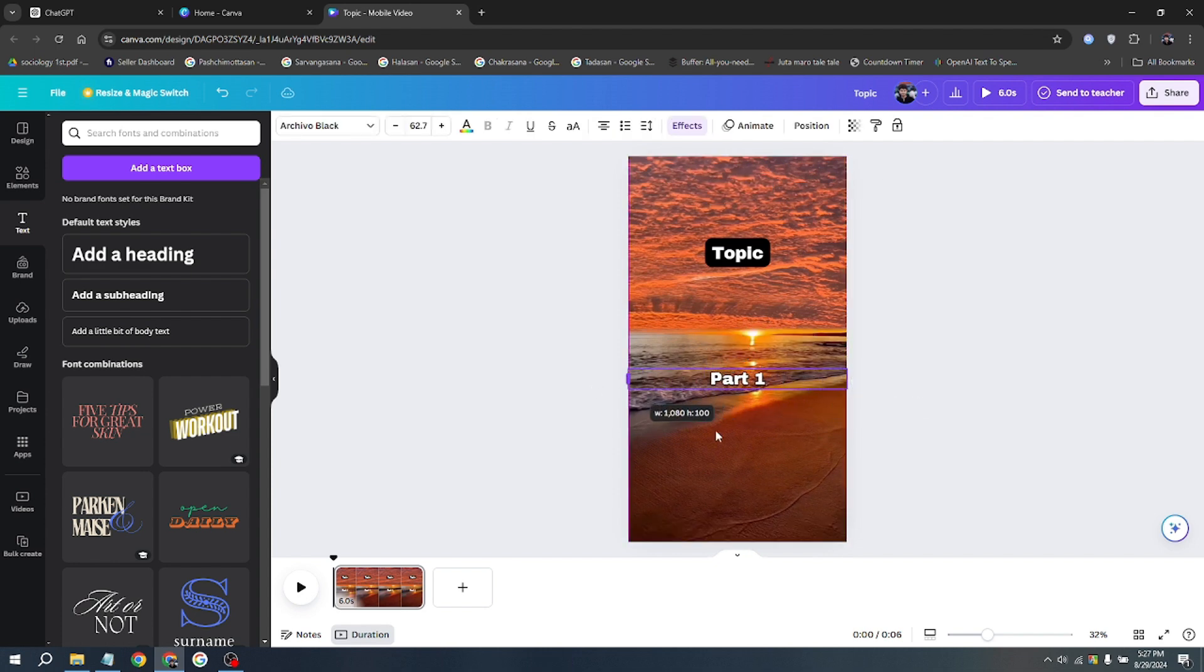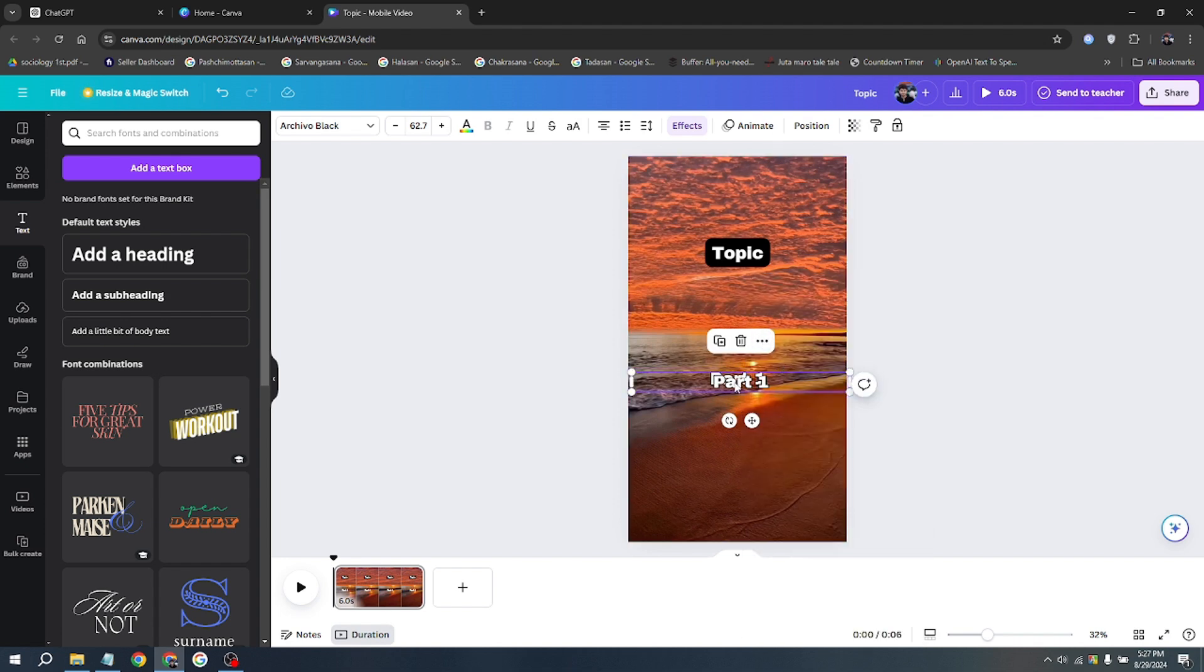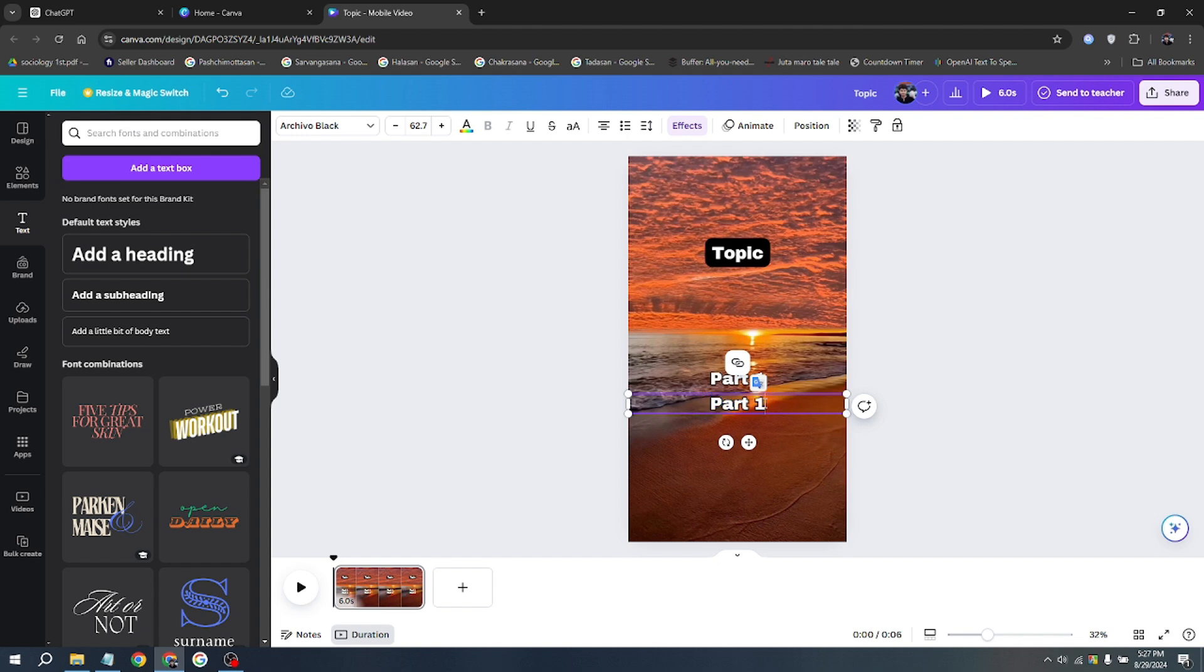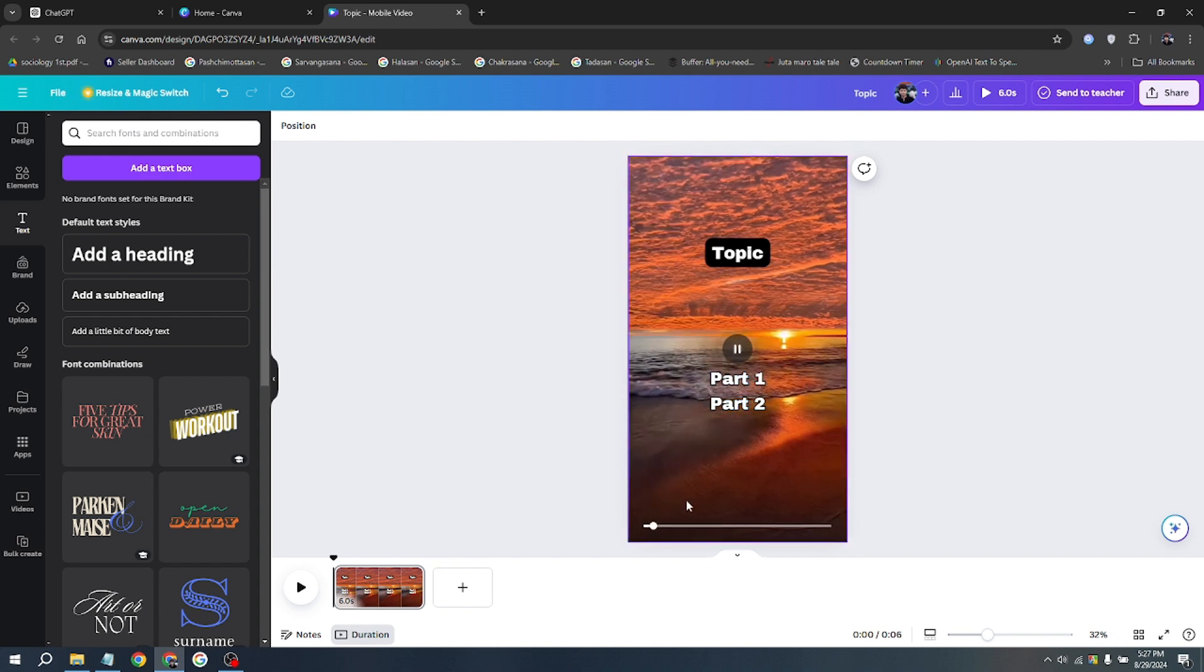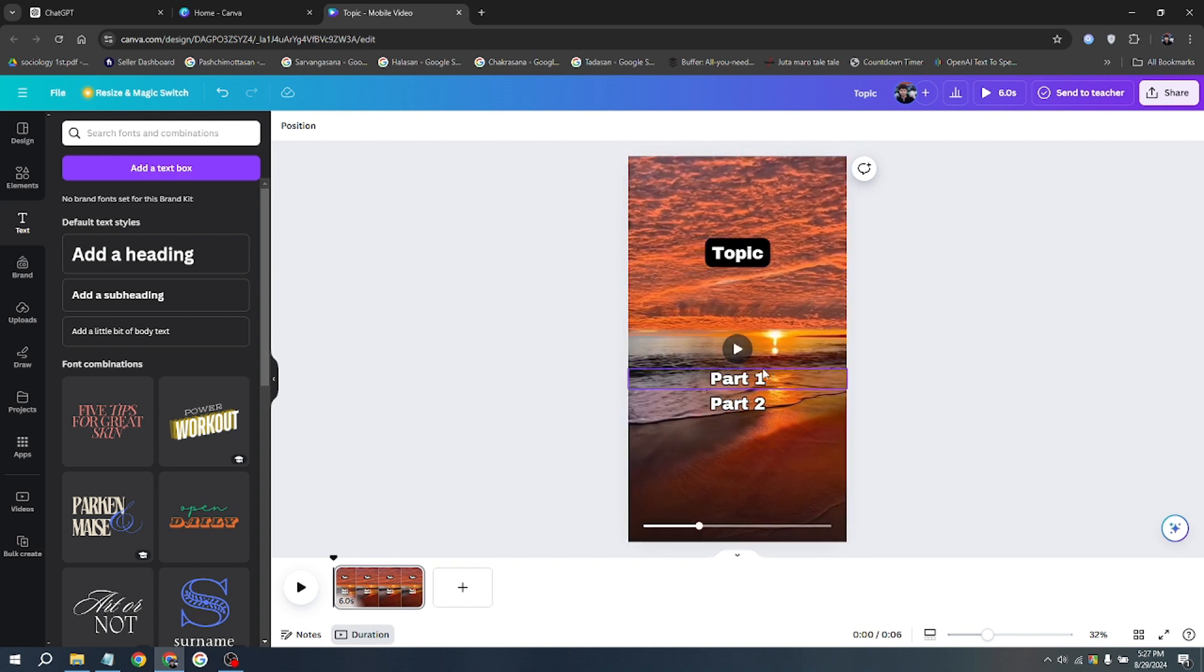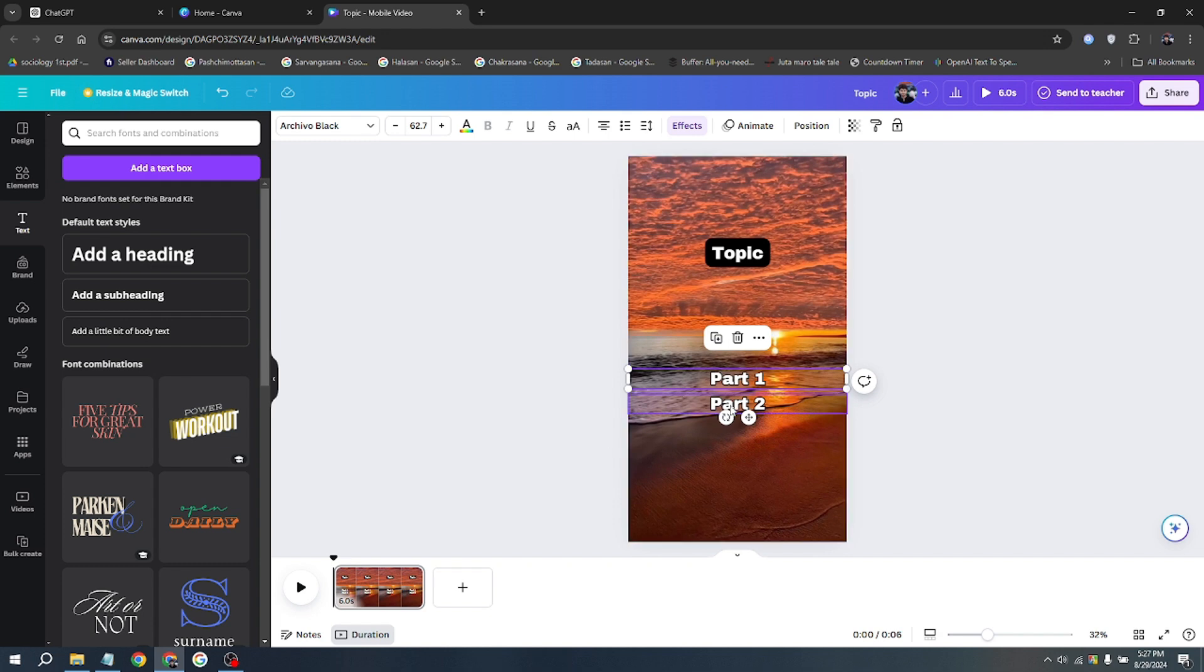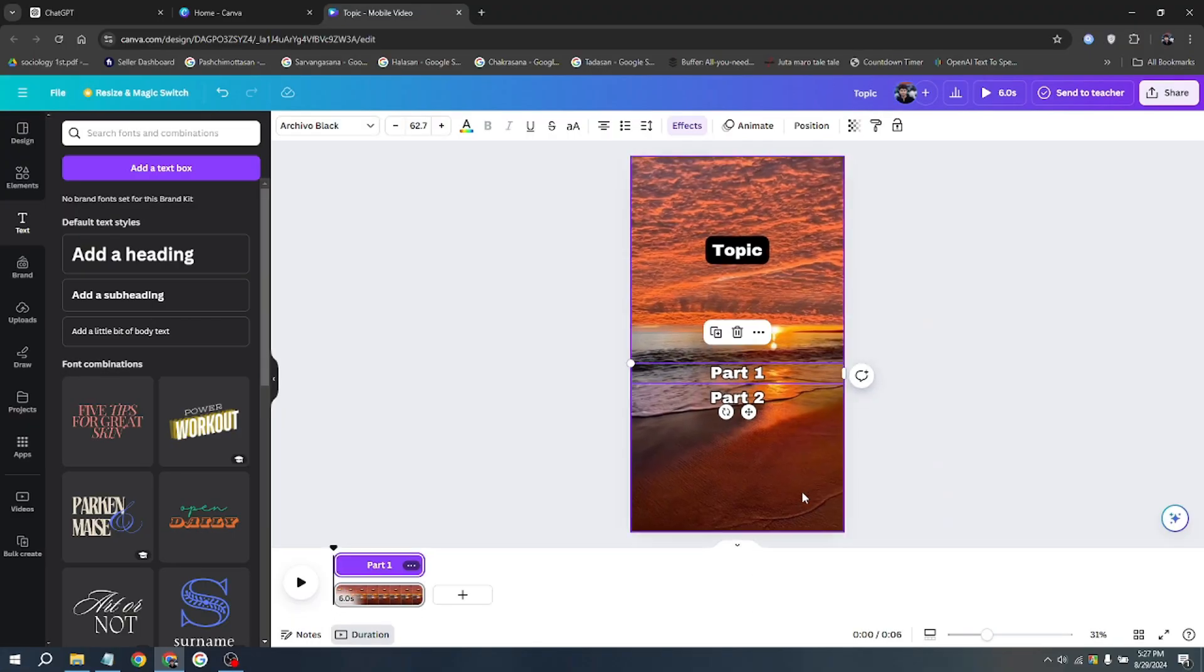Now we also need the Part 2 text. Just duplicate the Part 1 text like before by clicking on it and selecting duplicate. Double click on it and set 'Part 2' here. Now listen carefully because this is important. You want to place the text right a little bit under the Part 1 text. We're going to want the text later on to show up in the same spot all the time, but this step is necessary later on for the automation process, as you'll see soon.